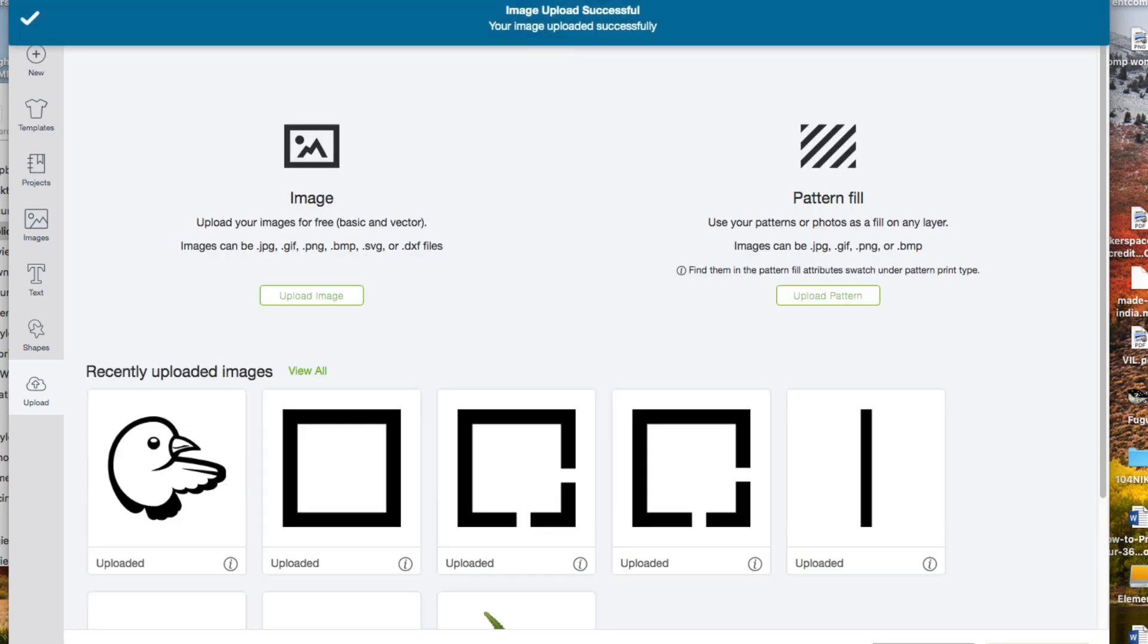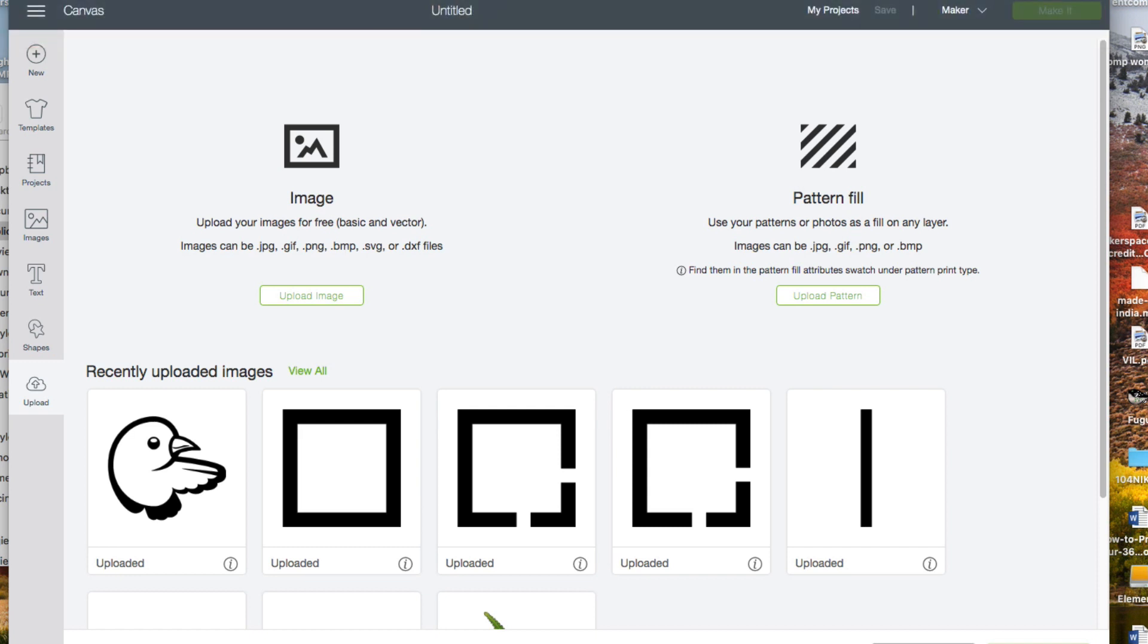Now I'm going to upload the file again and repeat the process for the next color. Red, then yellow, then green, and finally gray.